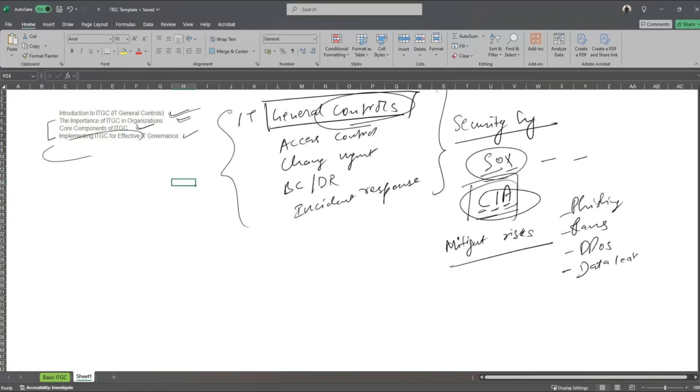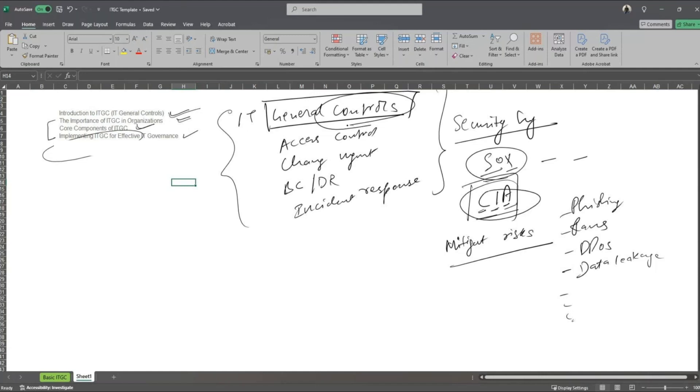Now there could be a number of cyber risks that you would have identified in your organization. And as a part of your risk management framework, you would have identified some controls in there that would essentially map to your IT general controls. And it will all make sense when we talk about the core components of ITGC.